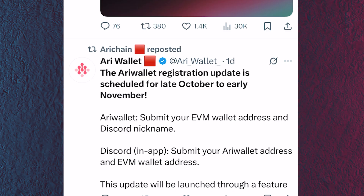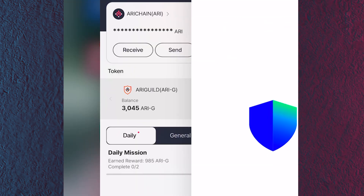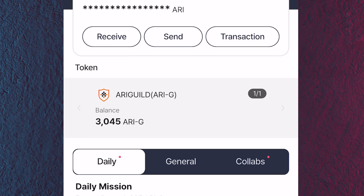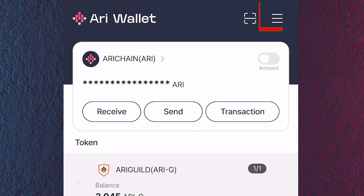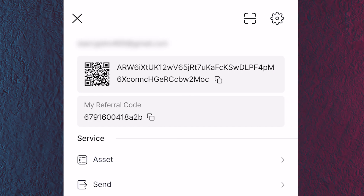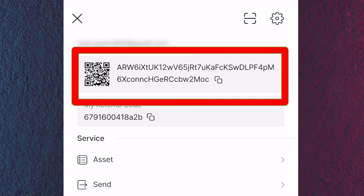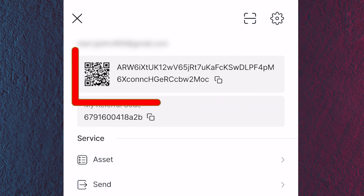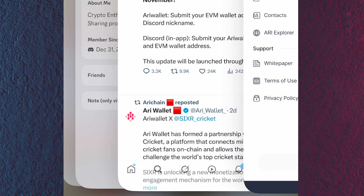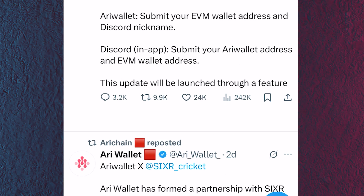For the second task — Discord in-app — they ask you to submit your Array wallet address and your EVM wallet address. I've already shown you how to copy your EVM wallet address. To copy your Array wallet address, come back to the mining app, click the three horizontal lines at the top right, and you'll see your Array wallet address there — copy it.